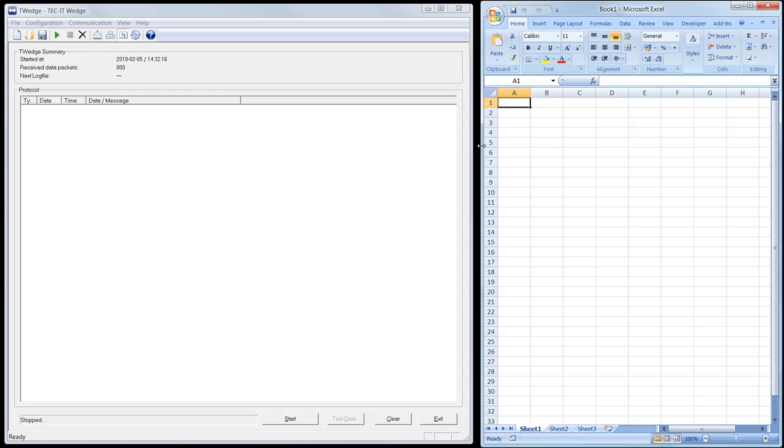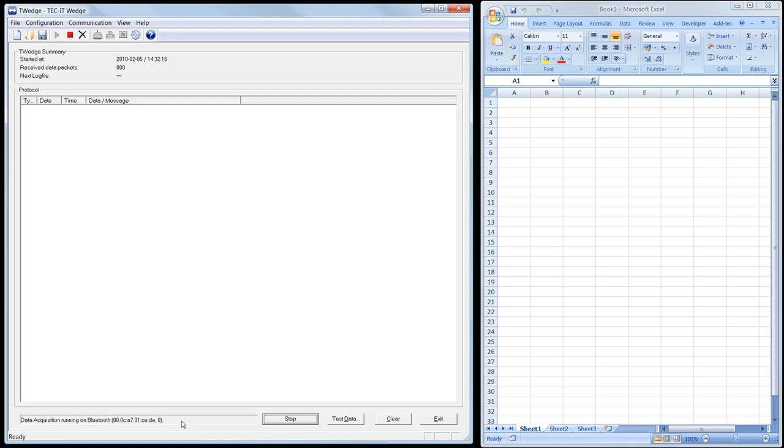I start the data acquisition by clicking Start in T-Wedge. T-Wedge now connects to the adjusted Bluetooth scanner. A successful connection is indicated here. T-Wedge is now listening for data.